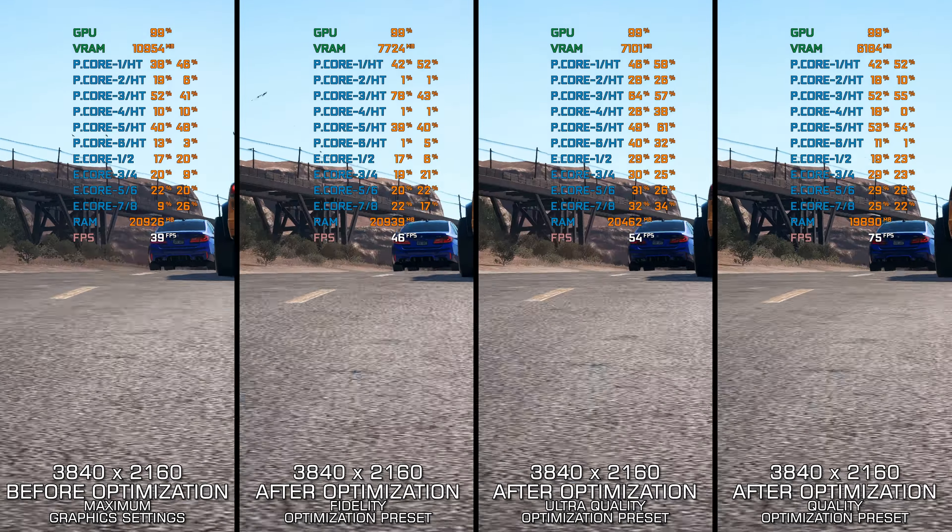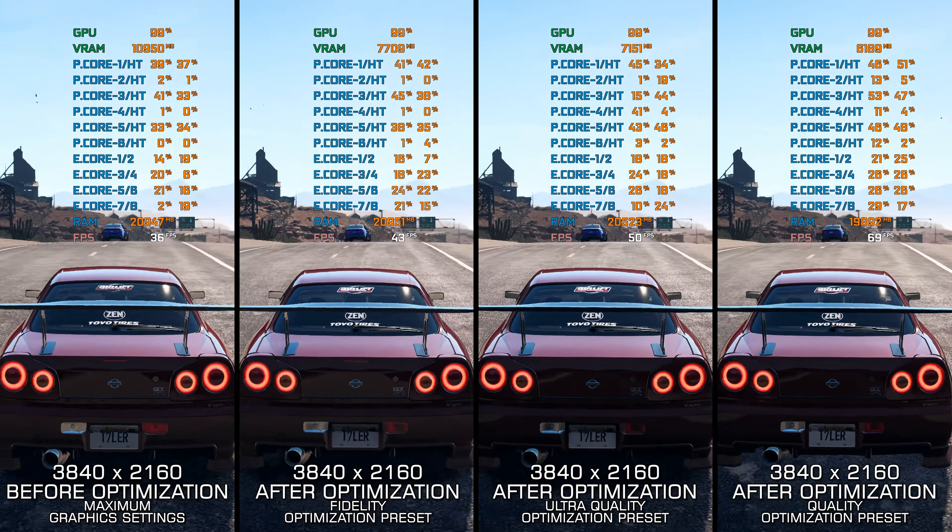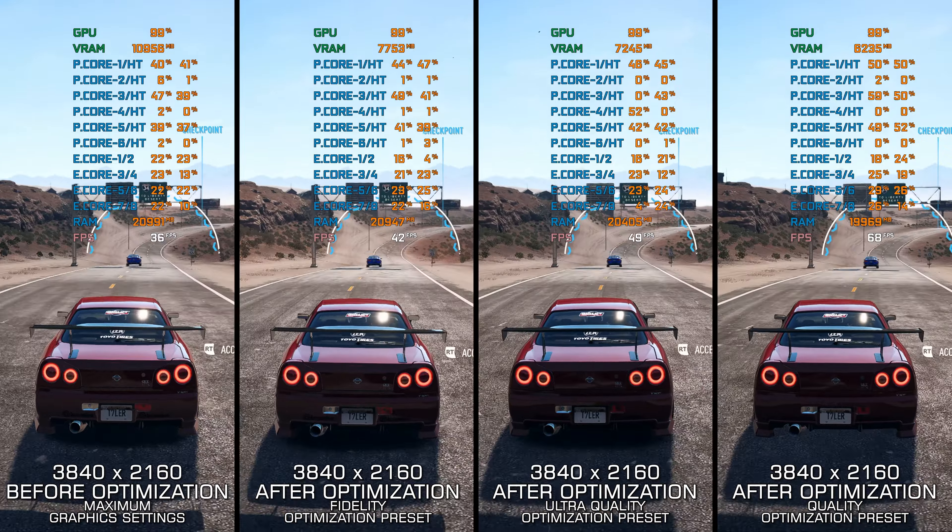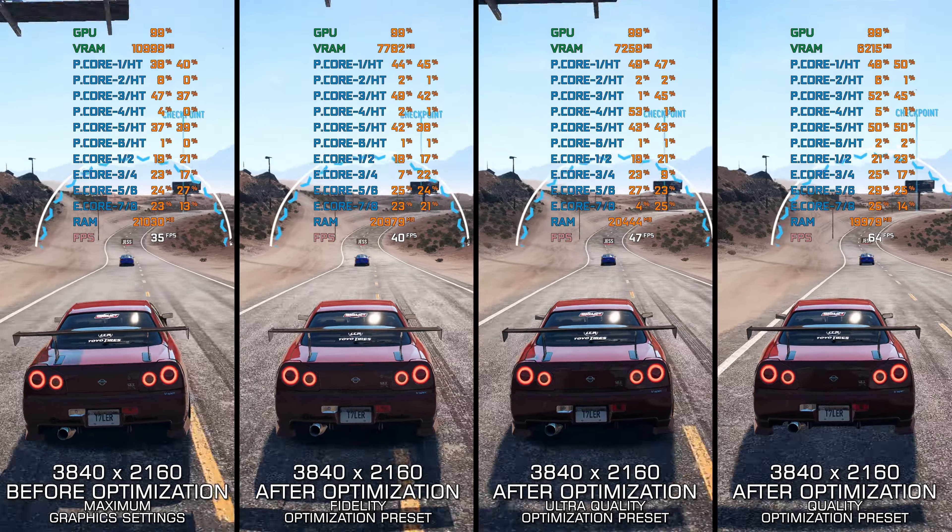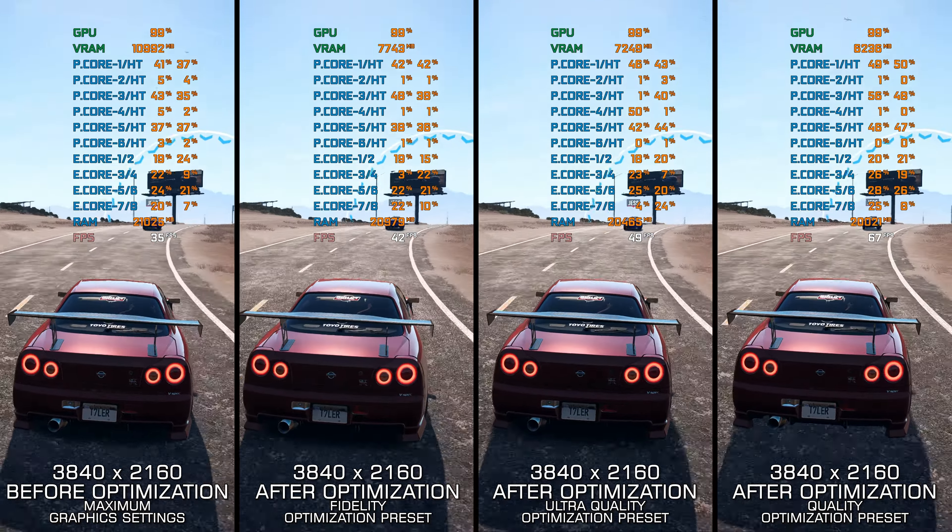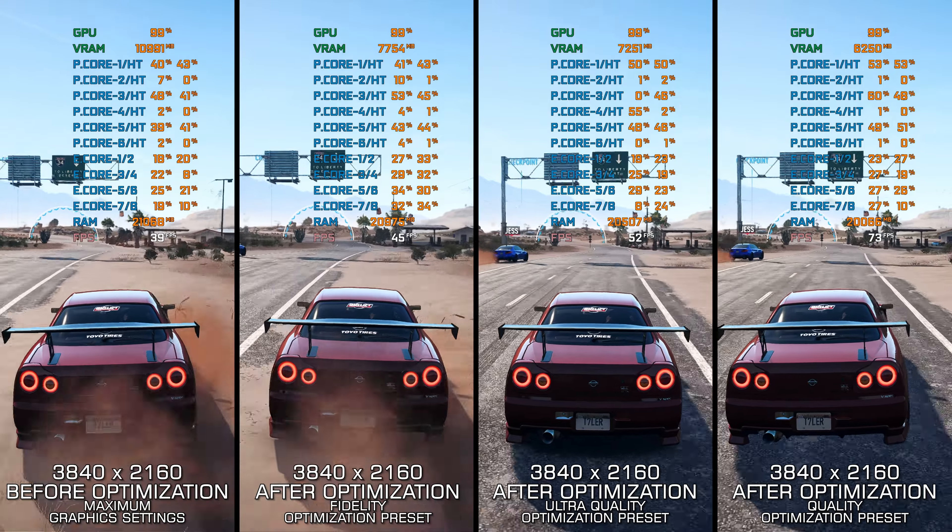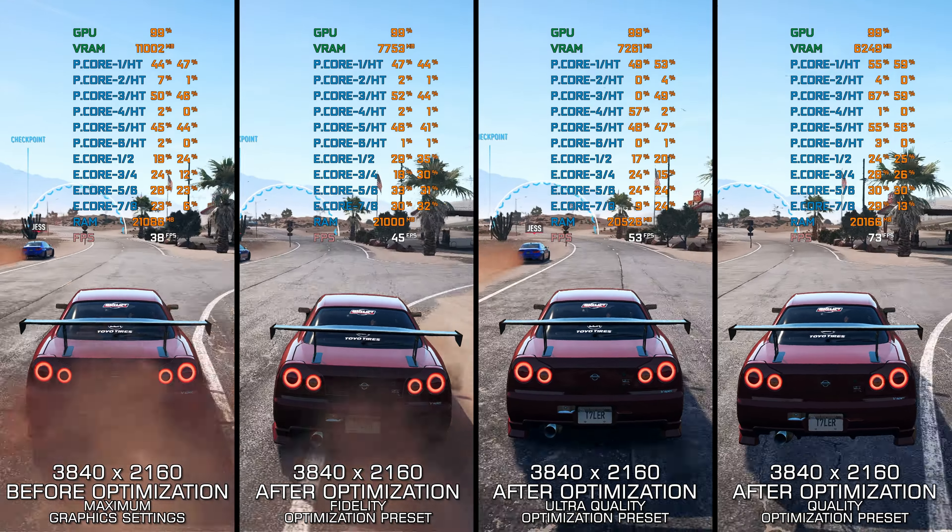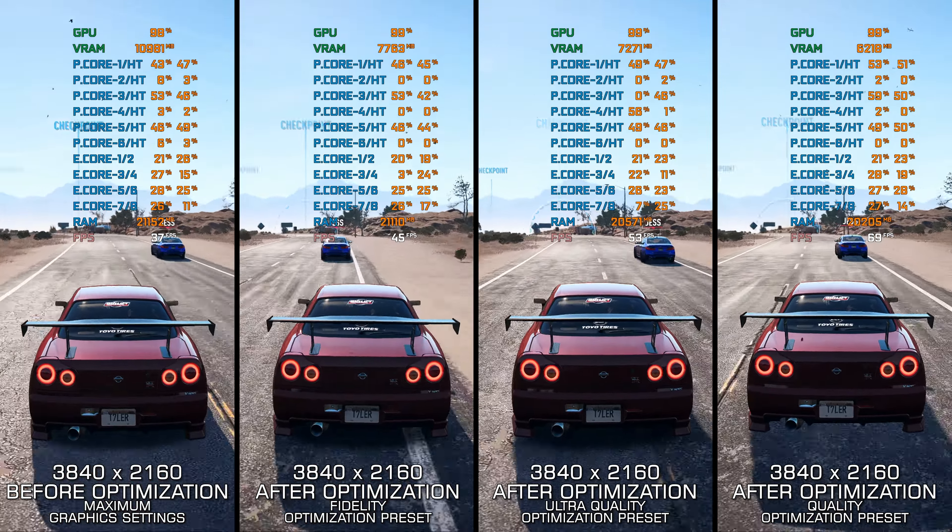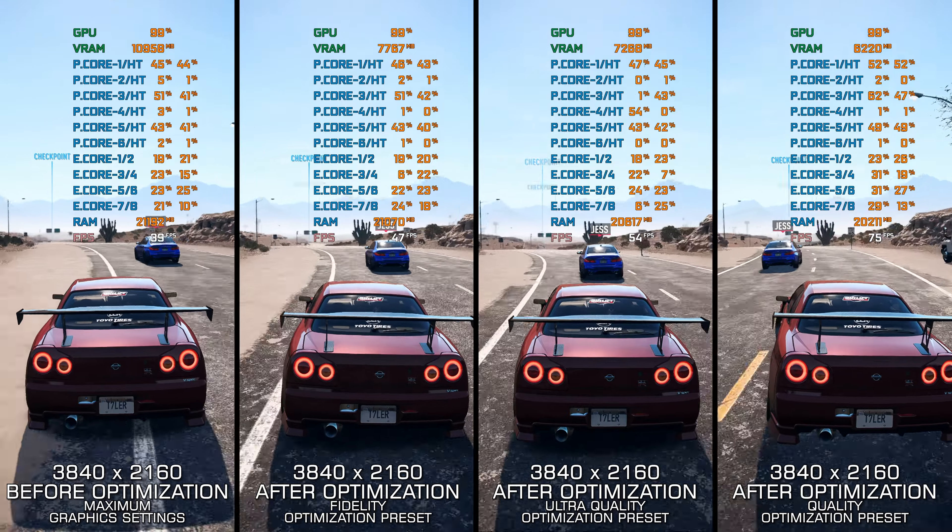Need for Speed Payback tried to stay fresh and exciting by mimicking the Fast & Furious franchise to a certain extent. Were fast cars and heists a compelling take for the Need for Speed franchise? Well, I'll leave that up to you to decide.